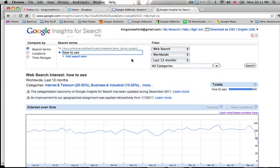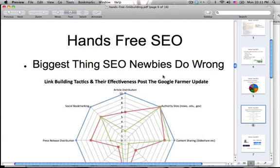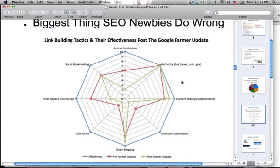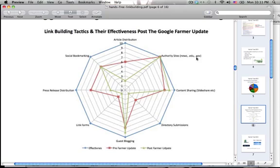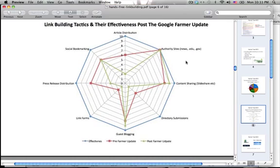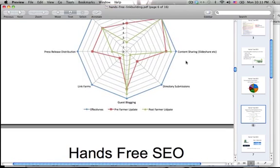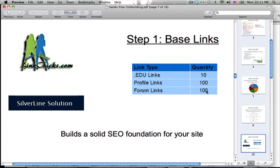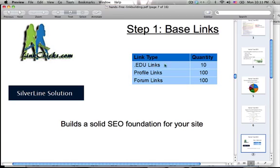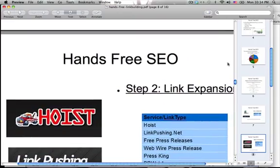You can rank pages of your website for terms that aren't your domain name. Back to link building, which is the most important part — this chart shows that .edu and .gov backlinks are the most important and most effective ways to get backlinks. This is a step-by-step process that you do weekly and monthly for SEO. Step one is getting .edu links, profile links, and forum links. The best place for .edu links is linkchicks.com.